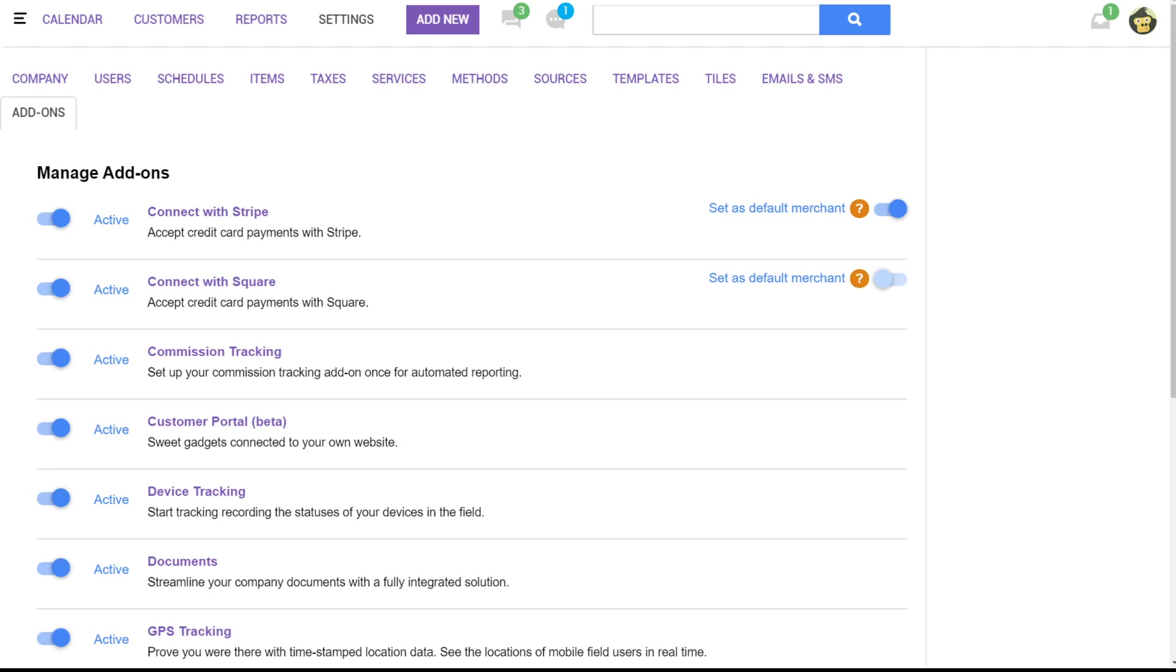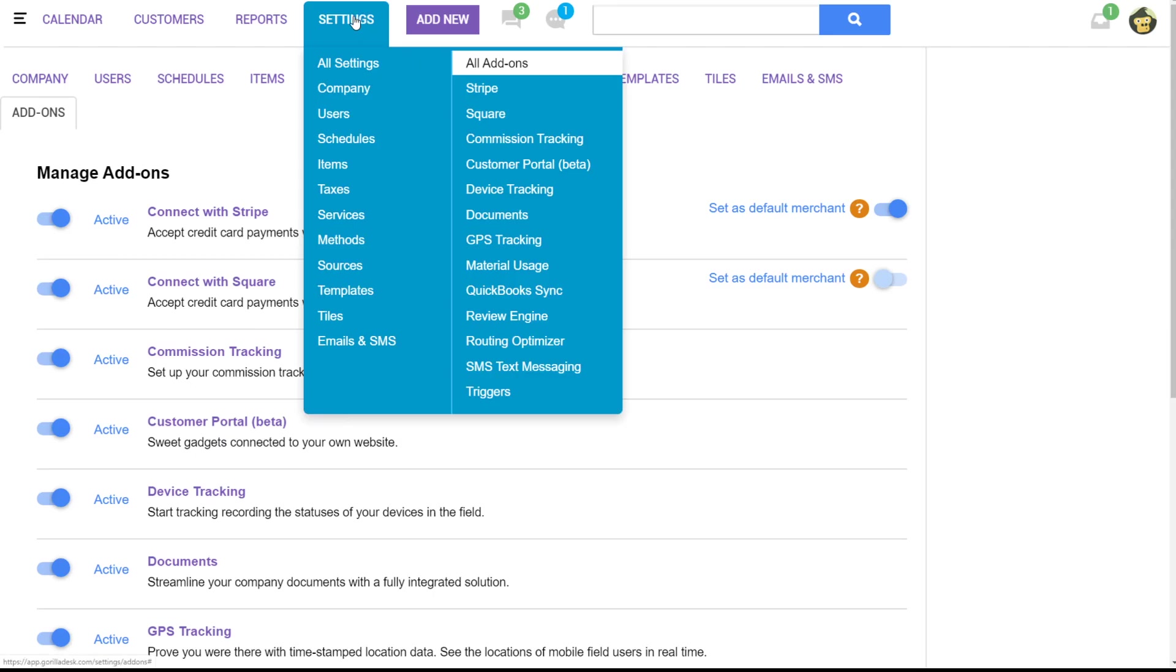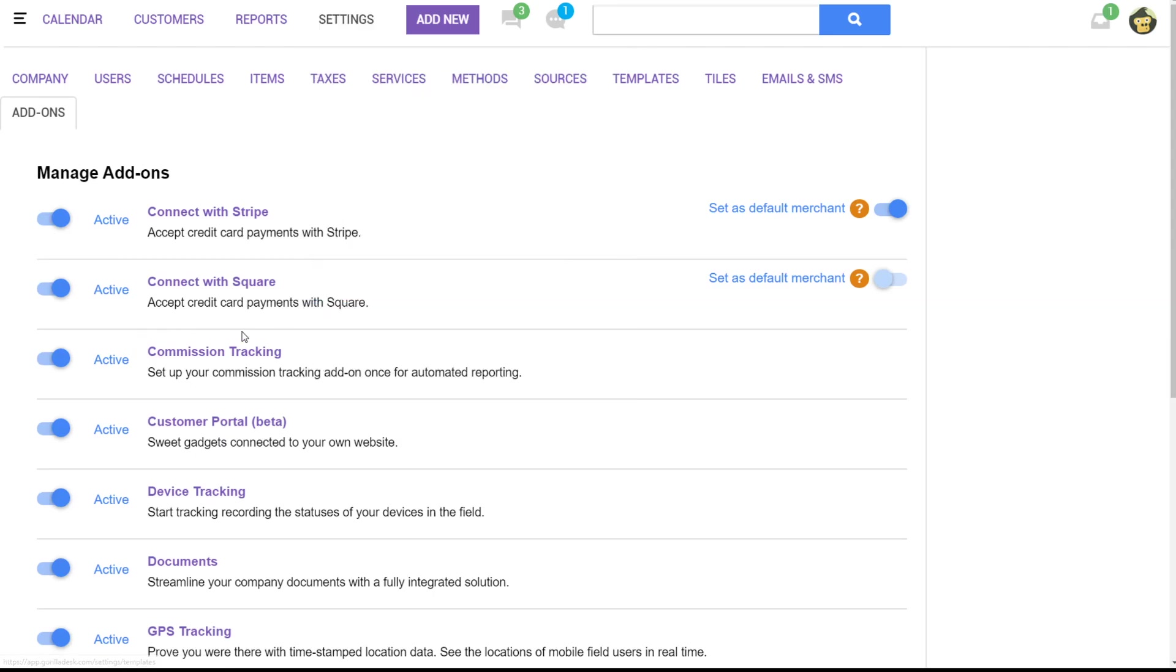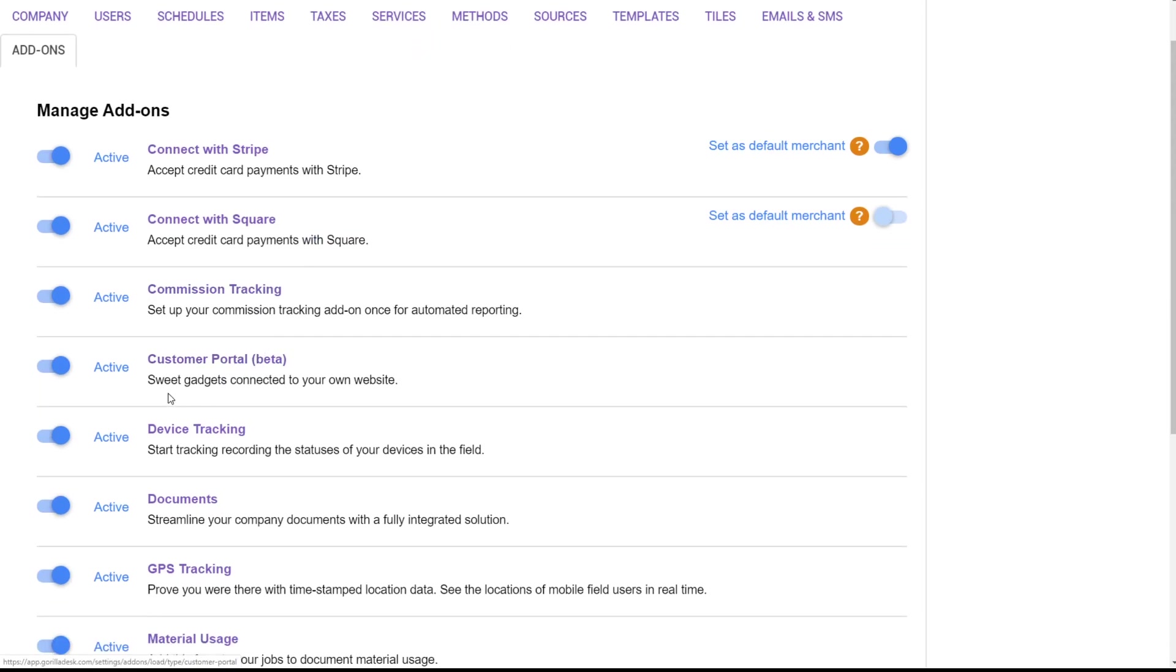The first step would be to open your settings and then all add-ons. Once you're on this page you can toggle on the commission tracking feature.